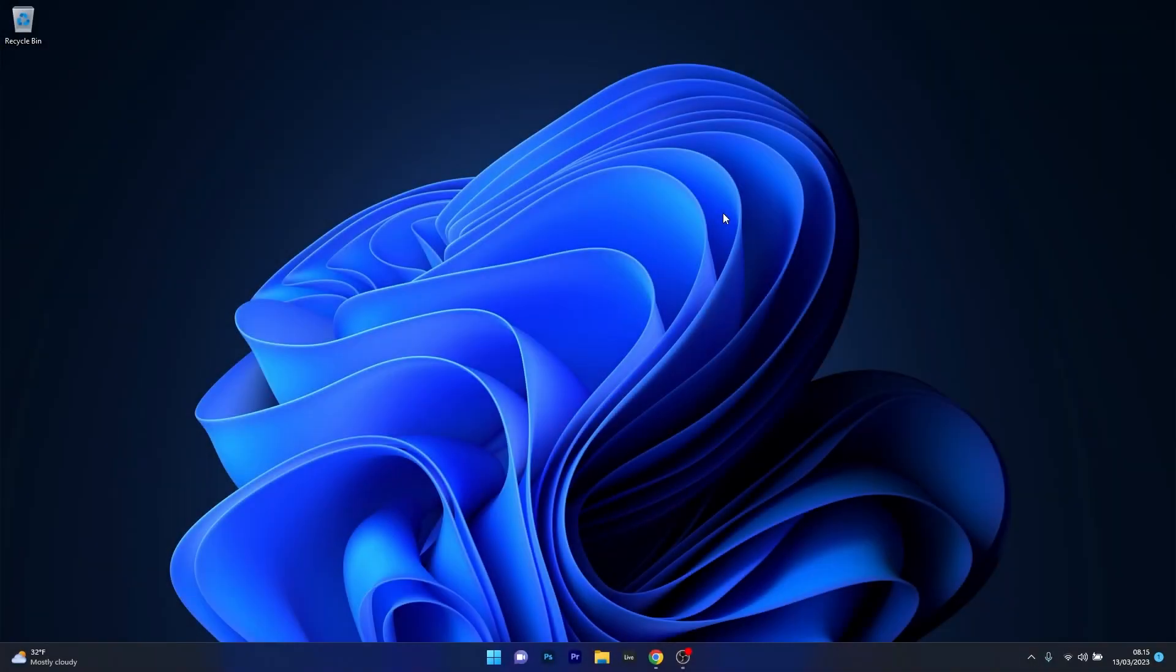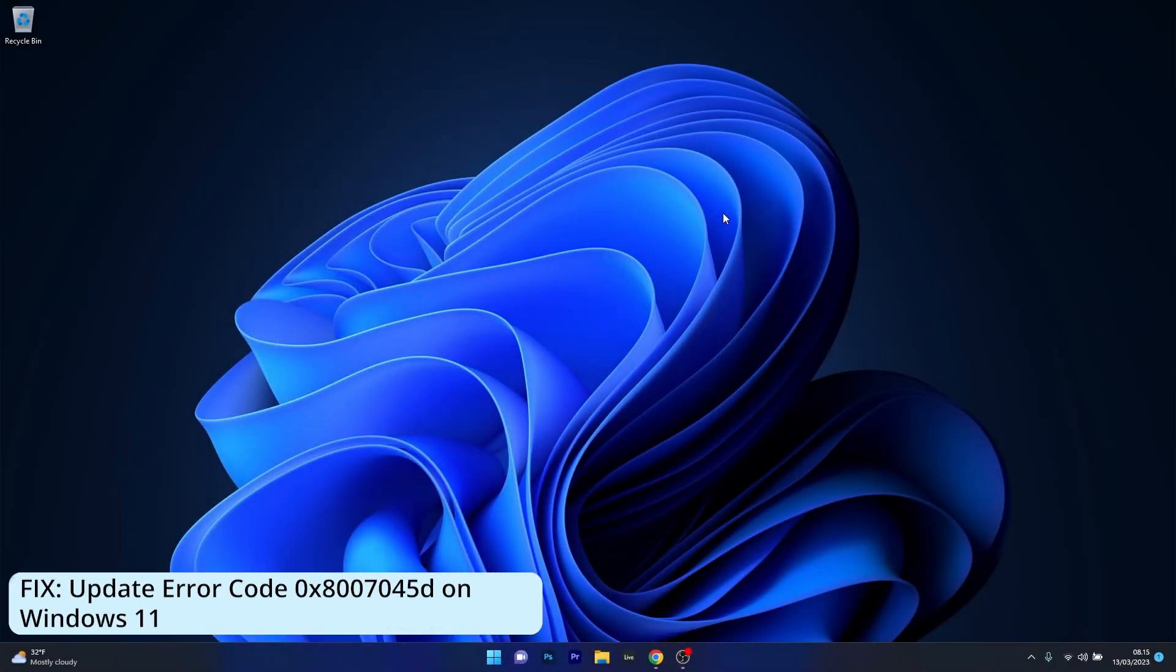Hey everyone, Edward here at Windows Report and in this video I will show you how to easily fix the Windows Update Error Code 0x80070045D on Windows 11 in no time.